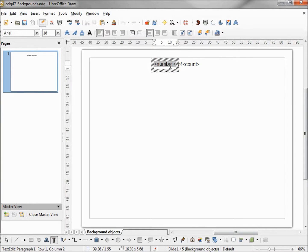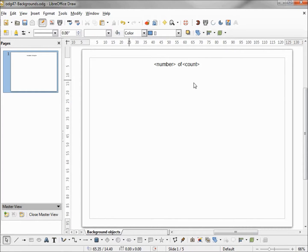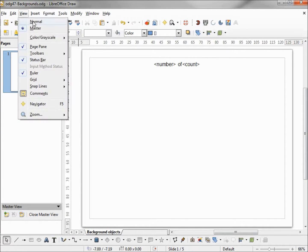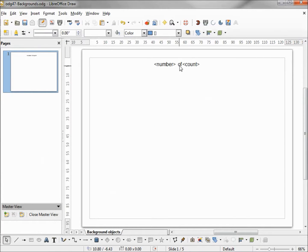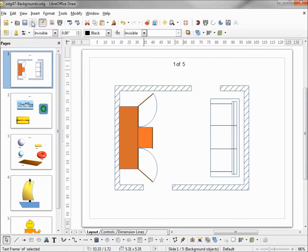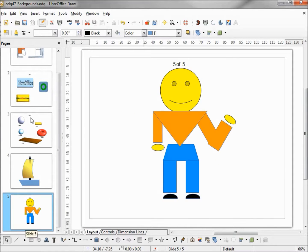Going into text view, I want to right-justify this number — now it should look a little better. Going back into normal view, our 'of' can still go a little more to the left so I'll adjust that. And that looks pretty good. Now we can see '2 of 5', '3 of 5', '4 of 5', and '5 of 5'.